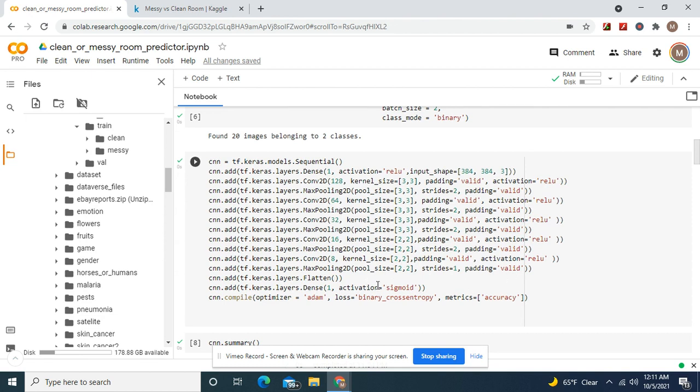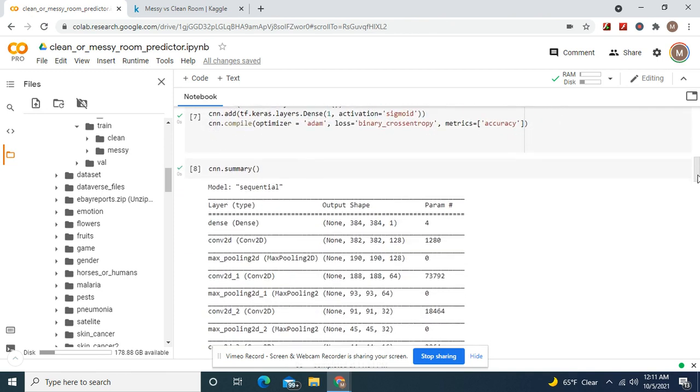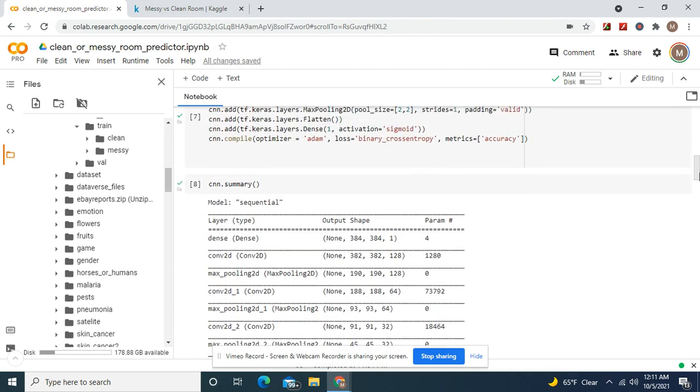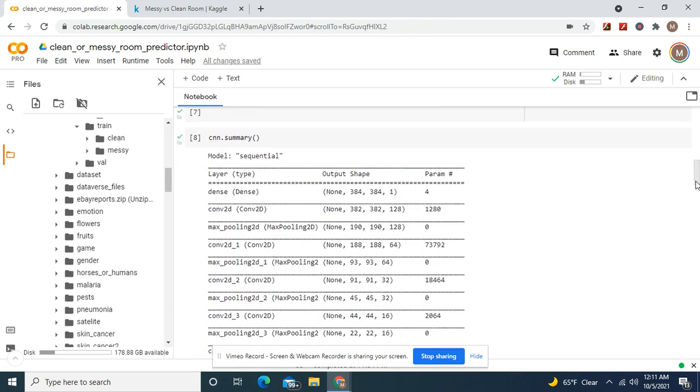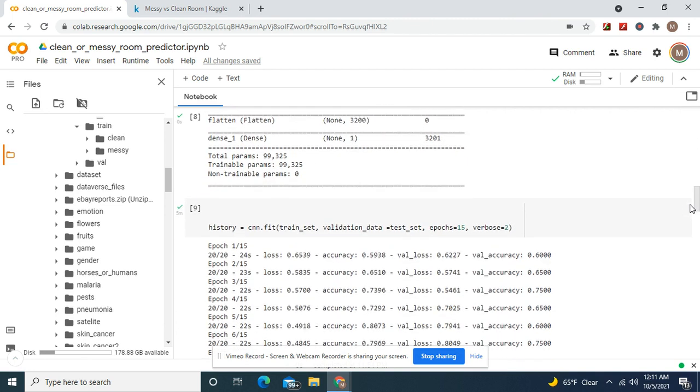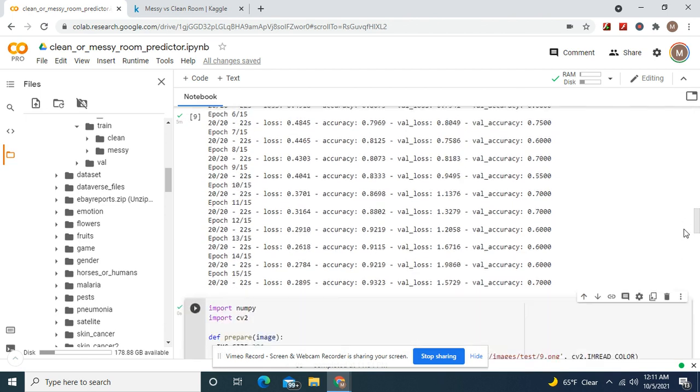Activation equals sigmoid because binary. SGD, binary cross entropy, categorical accuracy. CNN summary and watch it train.